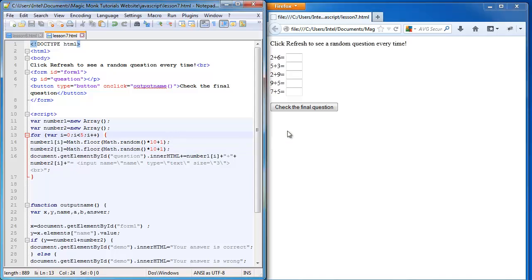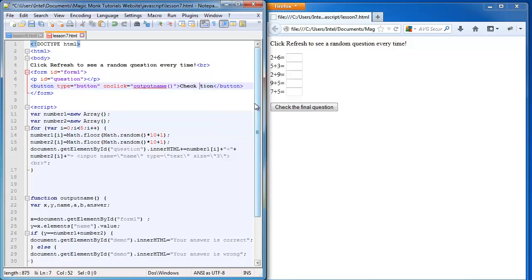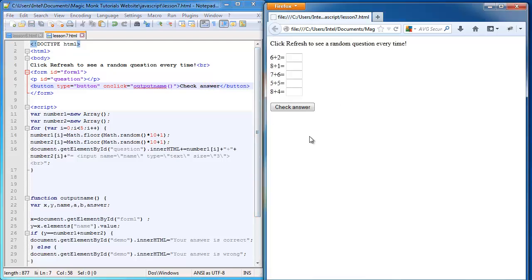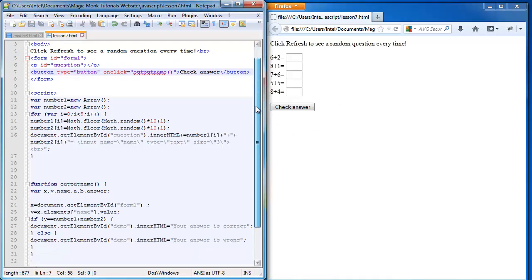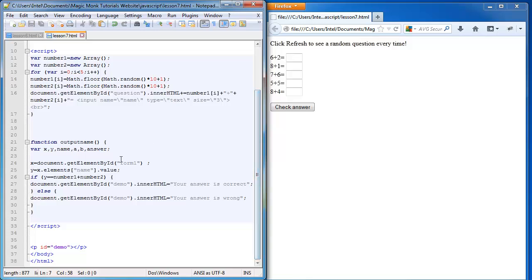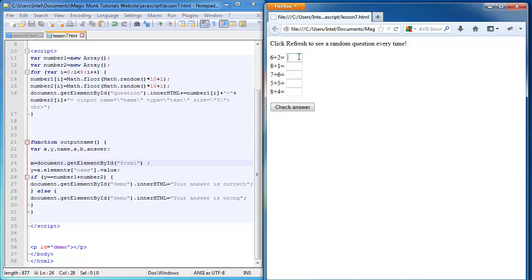Now let's check the answer. Now this is now going to check all of the answers. So instead of saying check the final question, I'm now going to say check answer. And I'm going to edit the code at the bottom so that it will retrieve whatever I have typed in that text box.